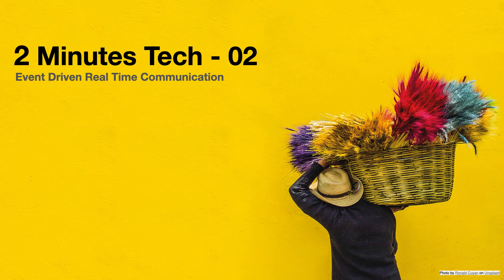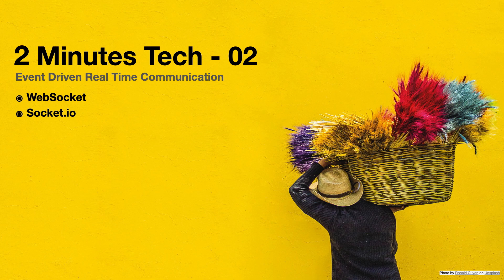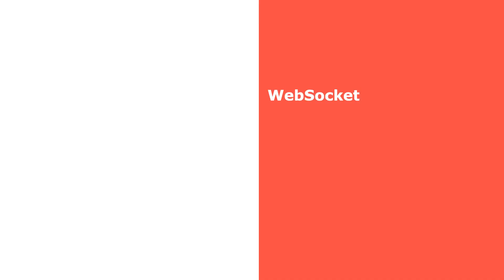Hello everyone, welcome to my new series 2 Minutes Tech. In my previous video, we discussed HTTP and polling. Today I'm going to discuss WebSocket and Socket.io. WebSocket is a little bit different from the request-response protocol.